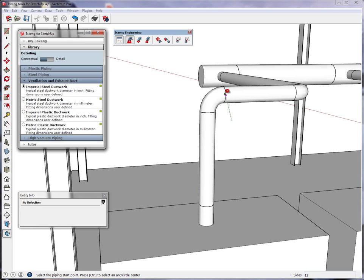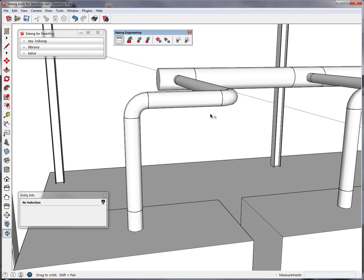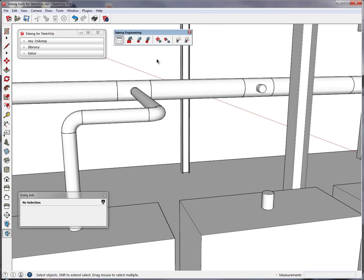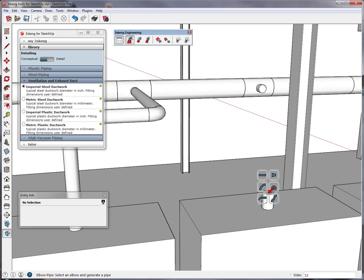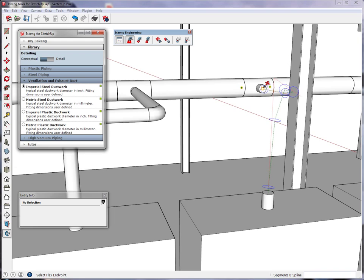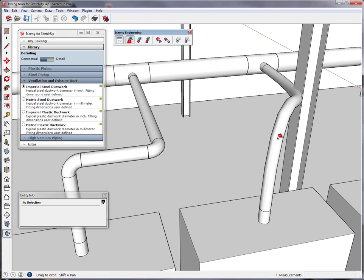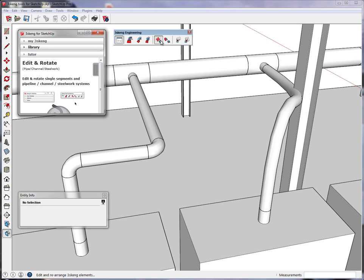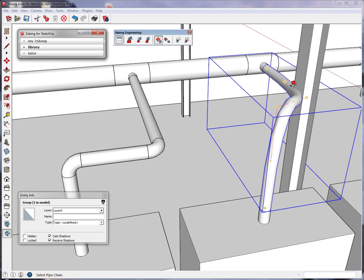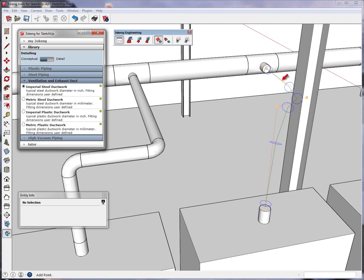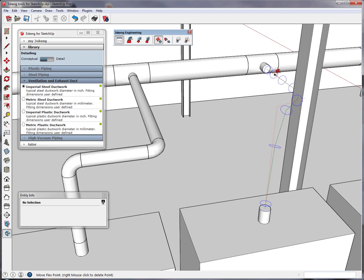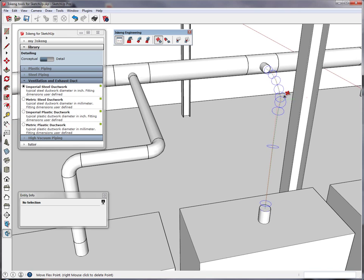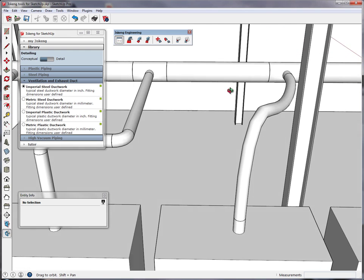I don't think it can be any faster than this. In exhaust, you sometimes have the requirement to do flexible connections — we can also do this. We just add a flex, and now we can see that we have a collision of this flex with our steel. In this case, we just hit edit, hover over our flex, make a left click and give it another bending point. Now we have the possibility to lock the axis and move our flex away from the steel beam, and we have a good connection.